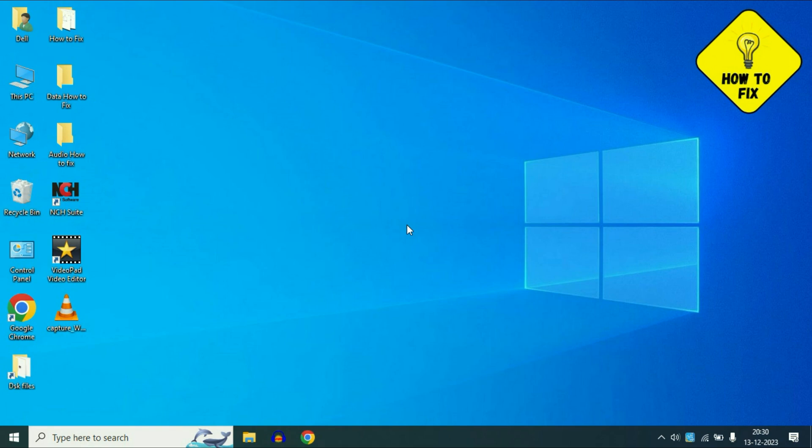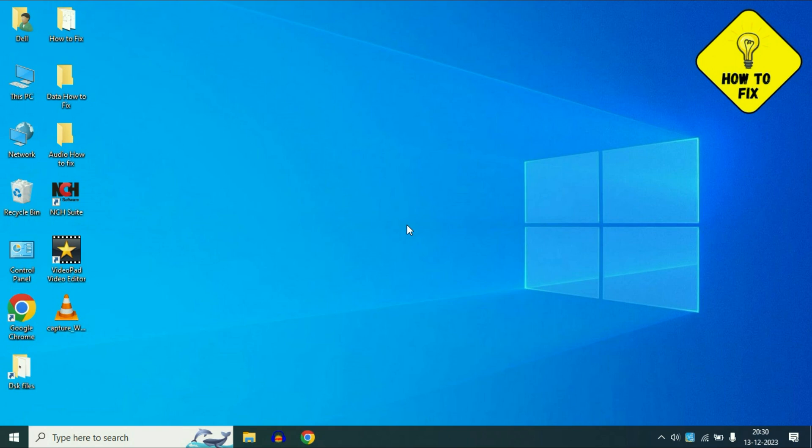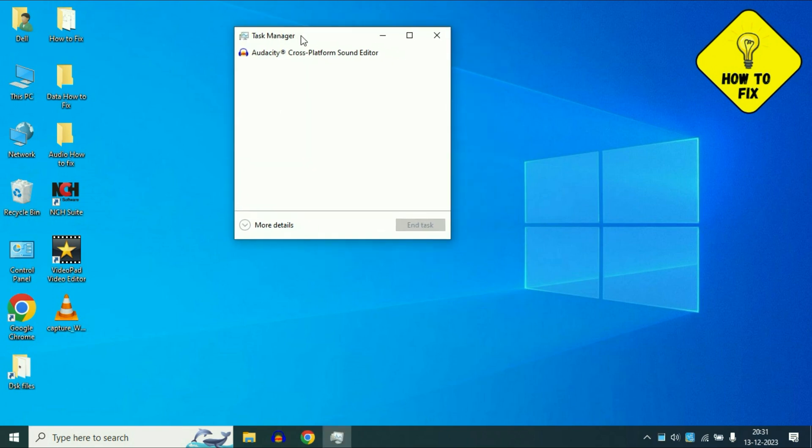Now move on to step 2. If you are still getting the same issue, press Control key, Alt key and Delete key. Press all three keys together to open your Task Manager. So this is the Task Manager we need.